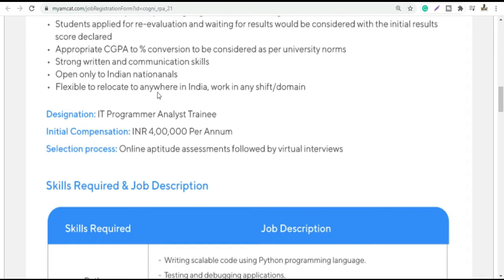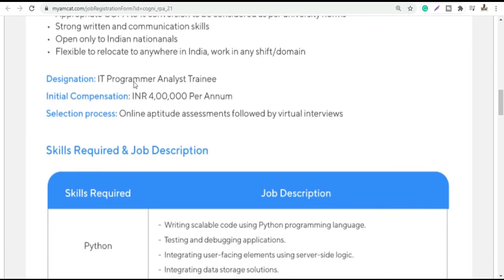You should be flexible to relocate, as you may also be required to do day and night shifts. Posting can be across India. The designation is IT Programmer and Analyst, which is a training profile. The basic compensation is 4 lakhs, which is a very good amount.